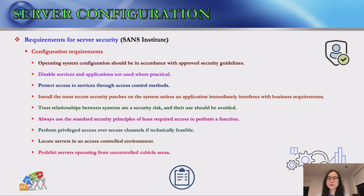The most recent security patches must be installed on the system, except when an application immediately interferes with business requirements. Trust relationships between systems are a security risk and their use should be avoided. Systems should always use the standard security principle of least required access to perform a function.